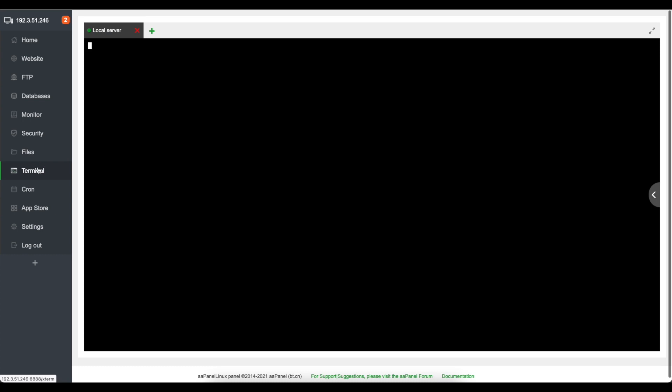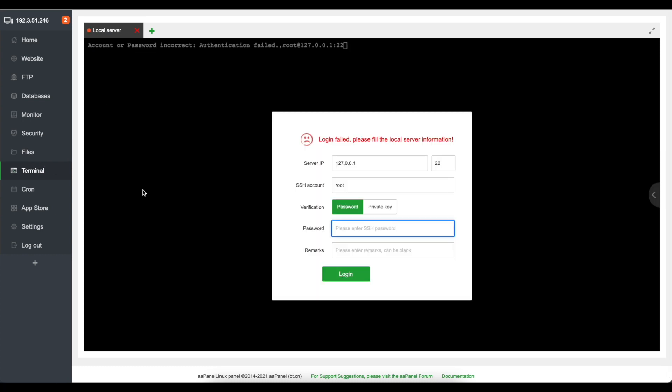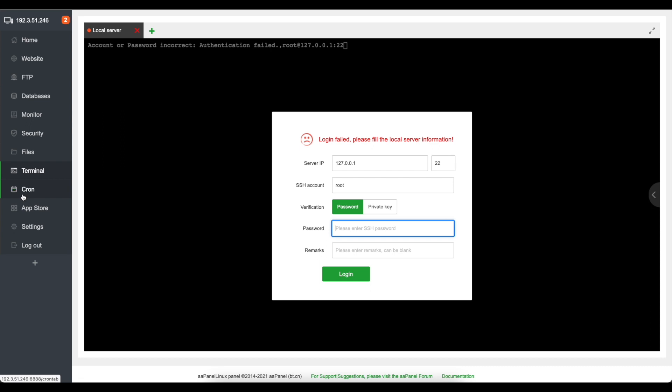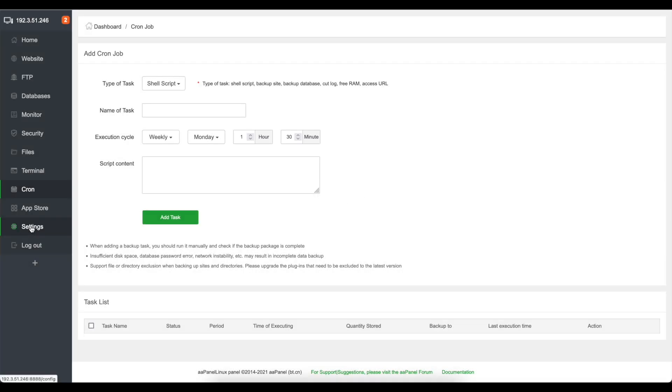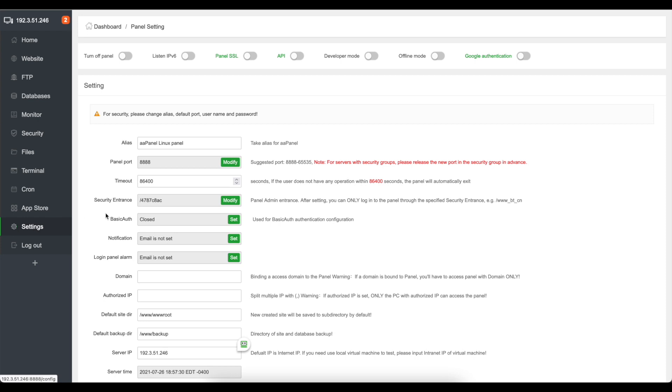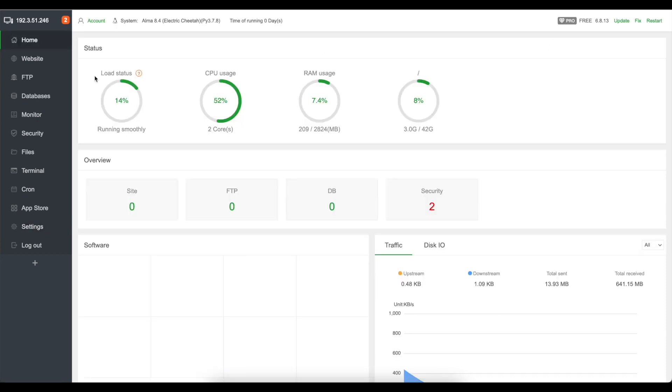We can go into the terminal and do terminal commands right here, it's going to require your SSH password so if you want to do that you can set up some cron jobs and you can also set up two-factor authentication which I believe is just over here, Google authentication.